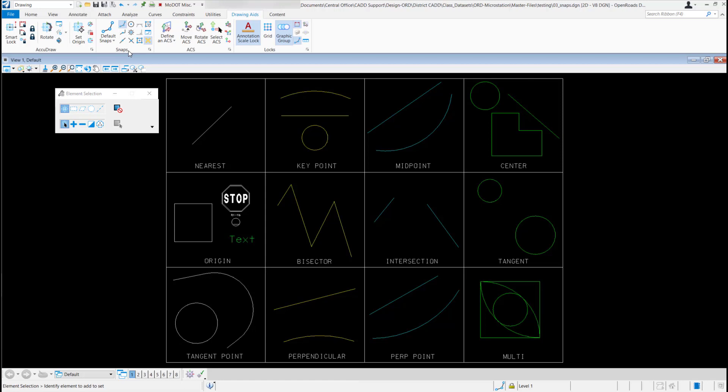Just remember when using snaps, the snap tool cannot be used by itself. It has to be used in conjunction with another tool, maybe like your place element tools, your move tools, or your modify tools.